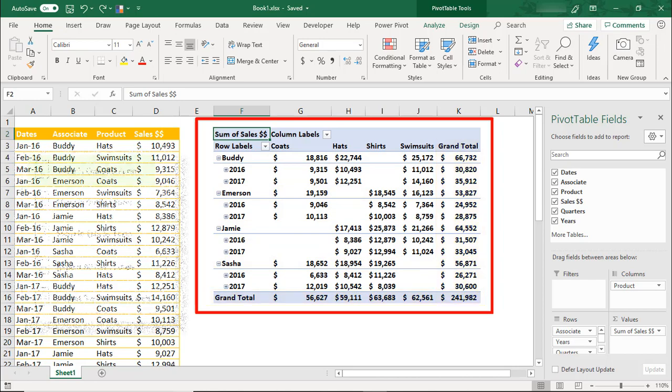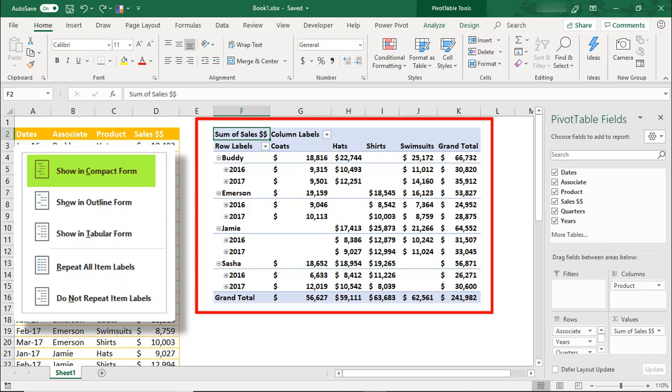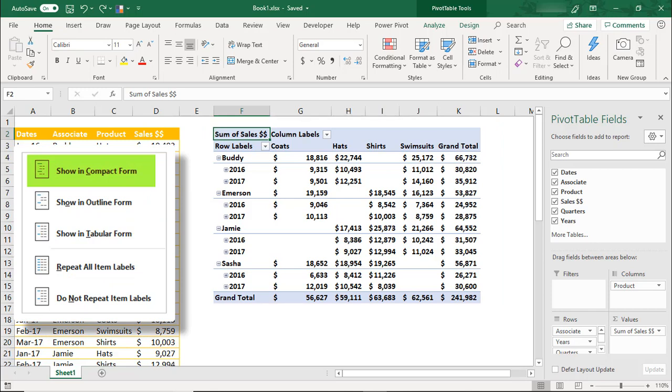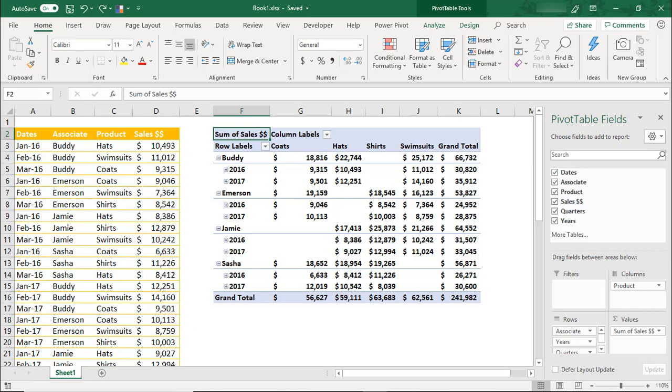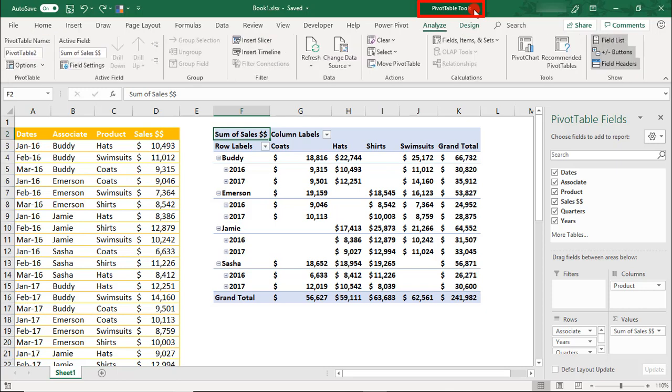These are all characteristics of the Pivot Table Compact Form Layout option and is the default pivot table layout in Excel. To see the other pivot table layout options, make sure that your active cell is somewhere inside your pivot table, and this will bring up the Pivot Table Tools Options menu.